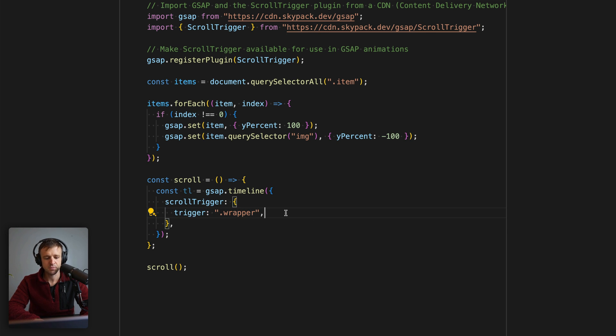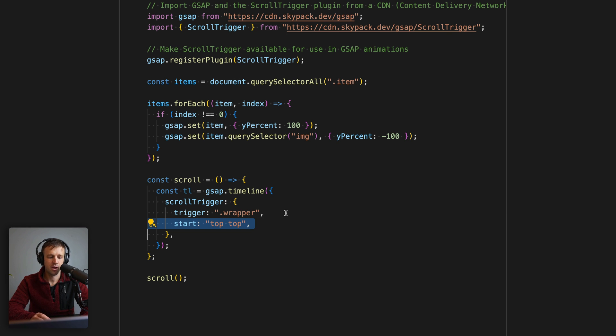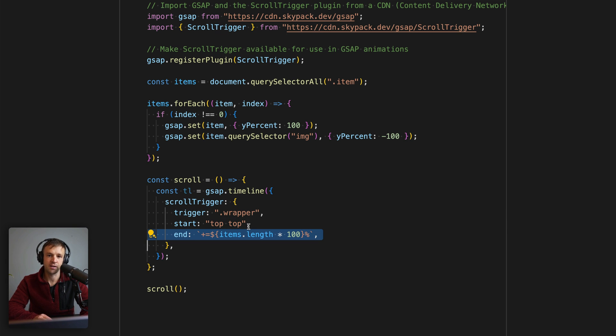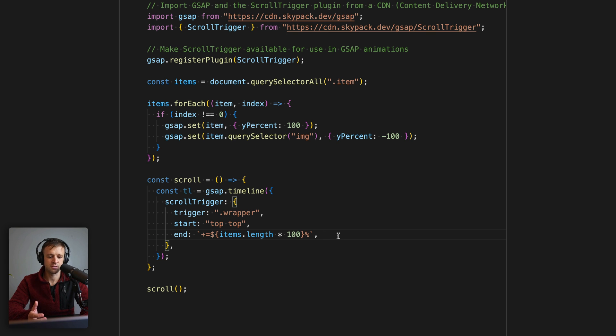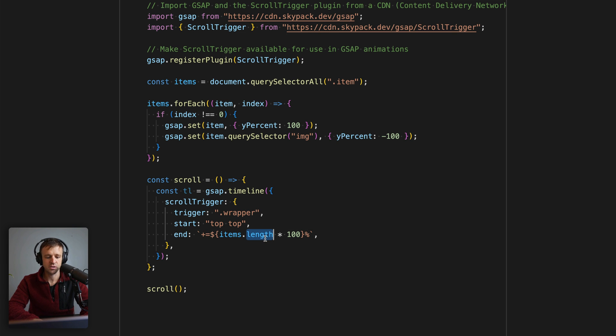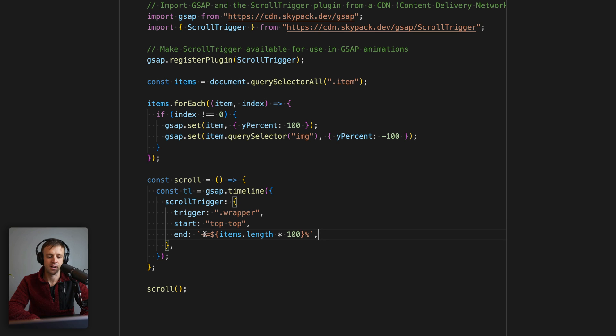We're going to specify the trigger—that's the item with the class of wrapper. We're going to specify the start point, which is when the top of our wrapper or the trigger is at the top of the viewport. We're going to define our endpoint, and now our endpoint has to be some sort of logical scroll distance. You could put really whatever you want here, but I think what makes sense is that since each item is 100 dynamic viewport heights, we just take the length of that node list, multiply it by 100, and pass it as a percent.